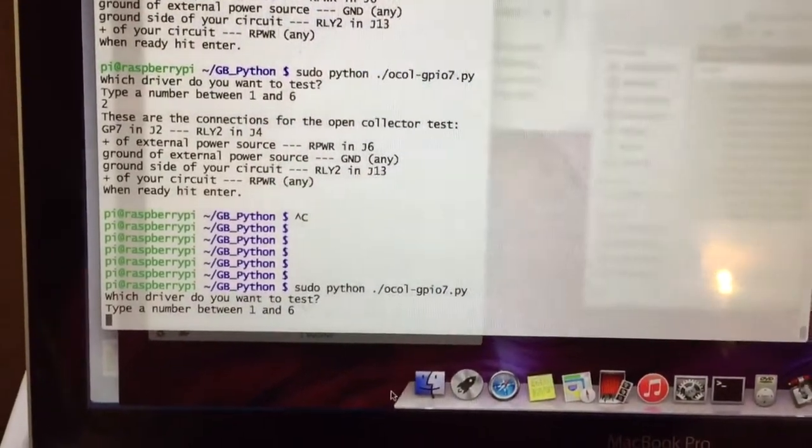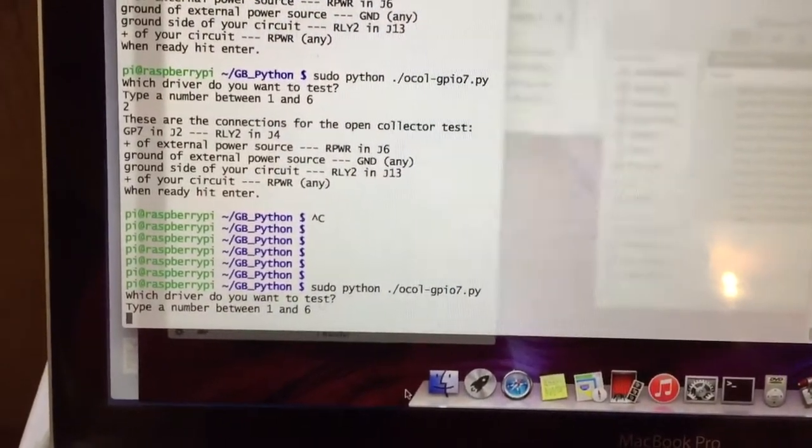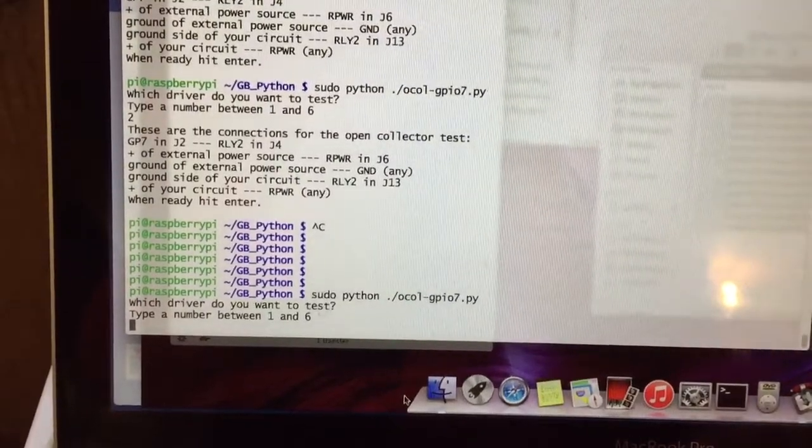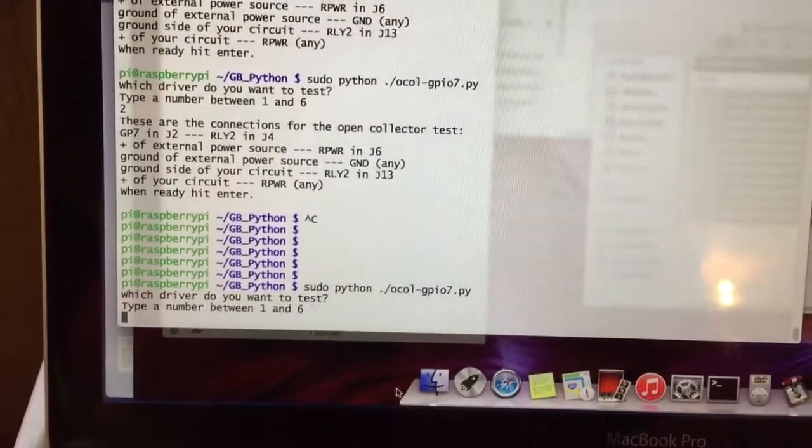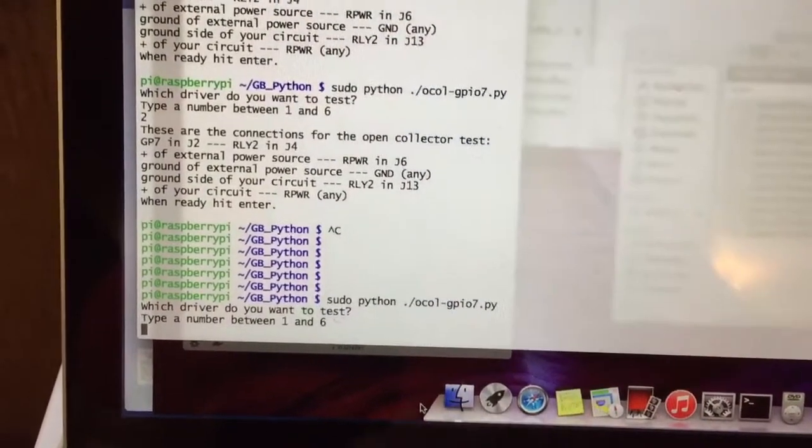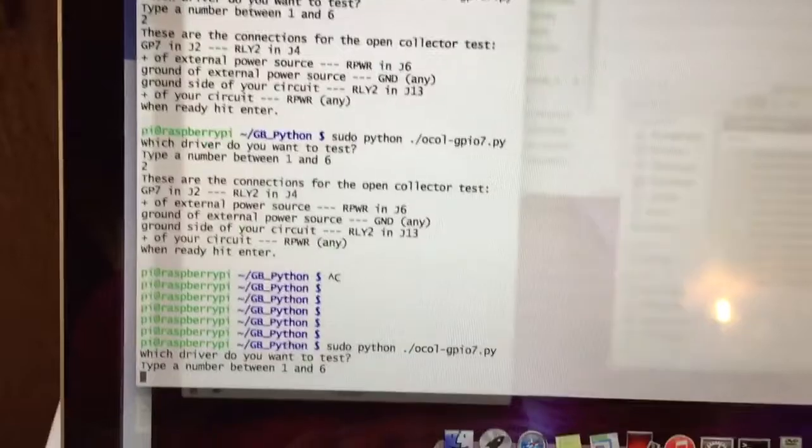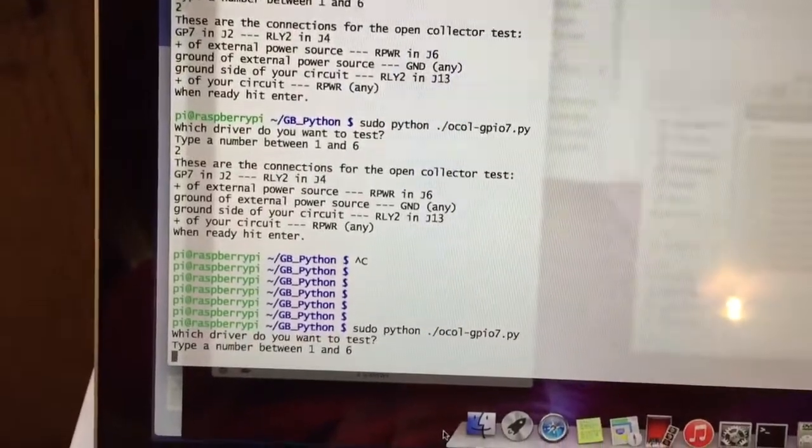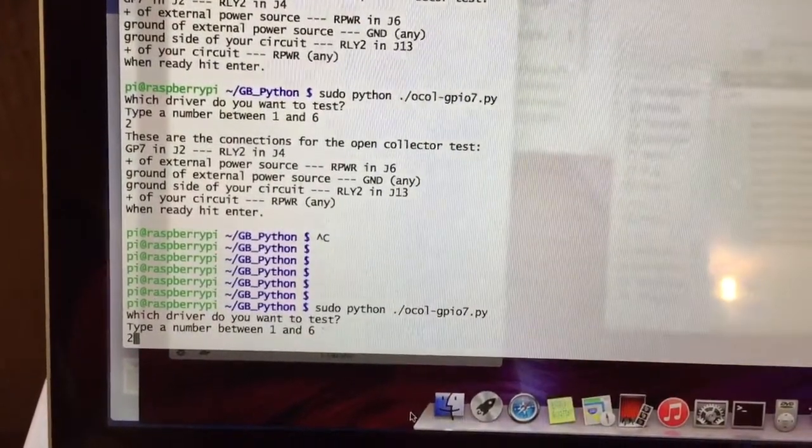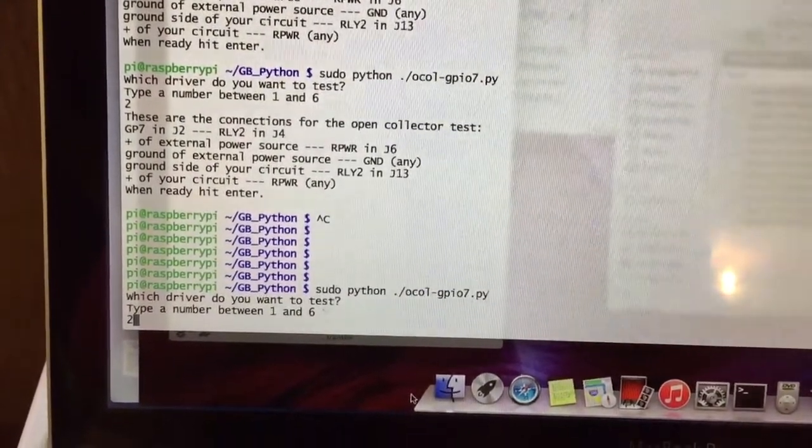Which relay number do you want to control on the grid board? We're going to do number 2. That's what we have hooked up to GPIO number 7.